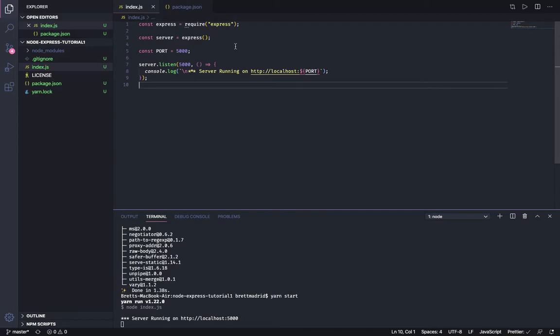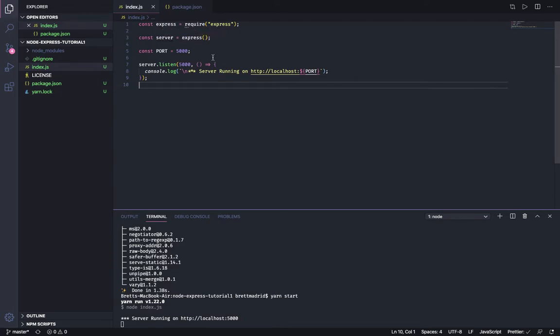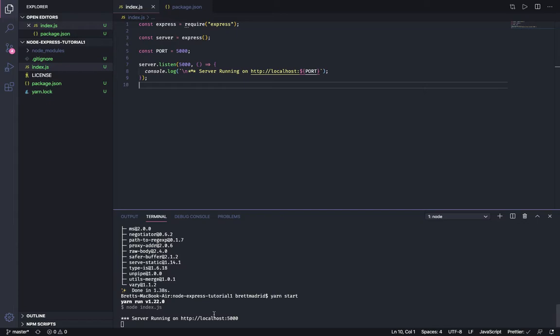We installed Express, then we invoked Express and set it equal to a constant server. We set a variable for the port and then we called the Express method listen to listen on the port. We started our server and were able to get the successful server running on localhost 5000.